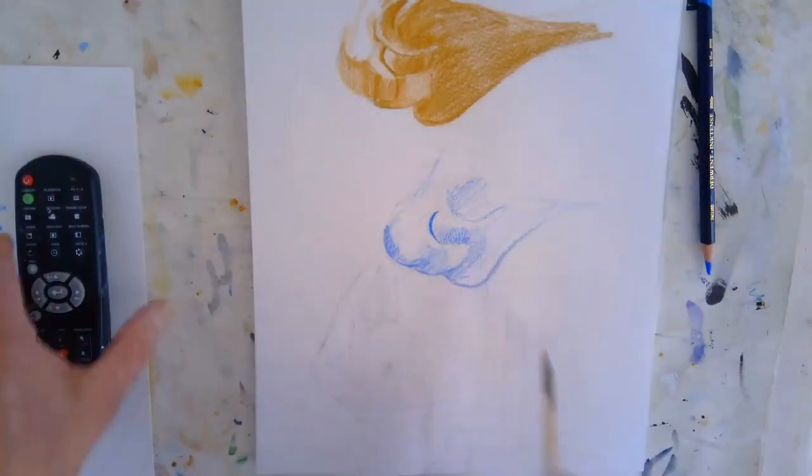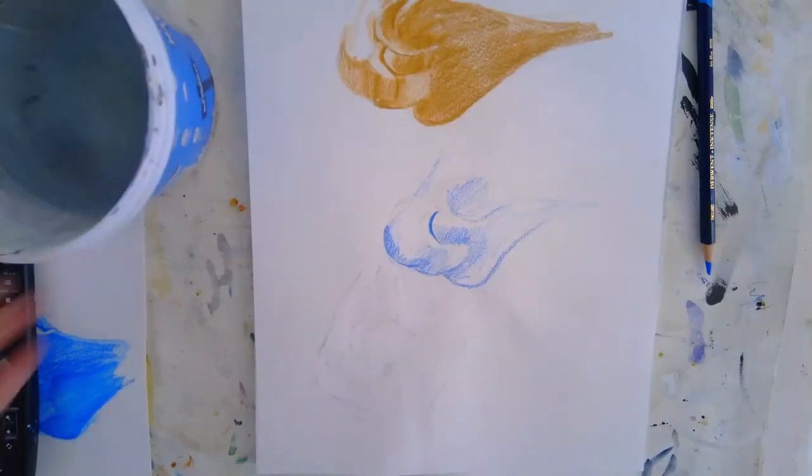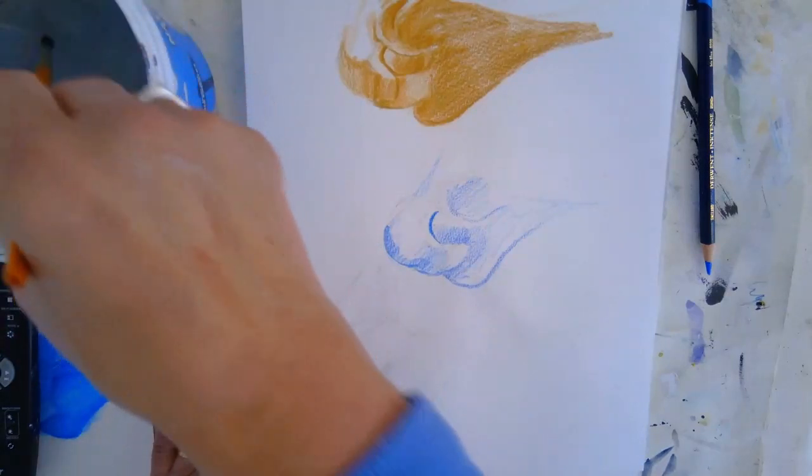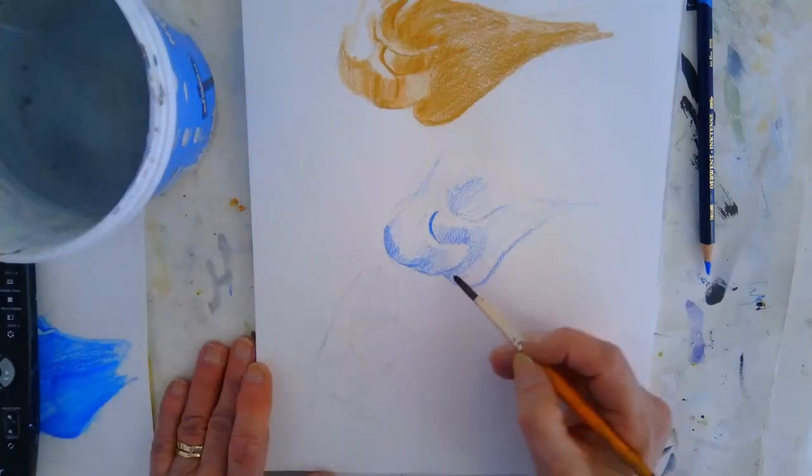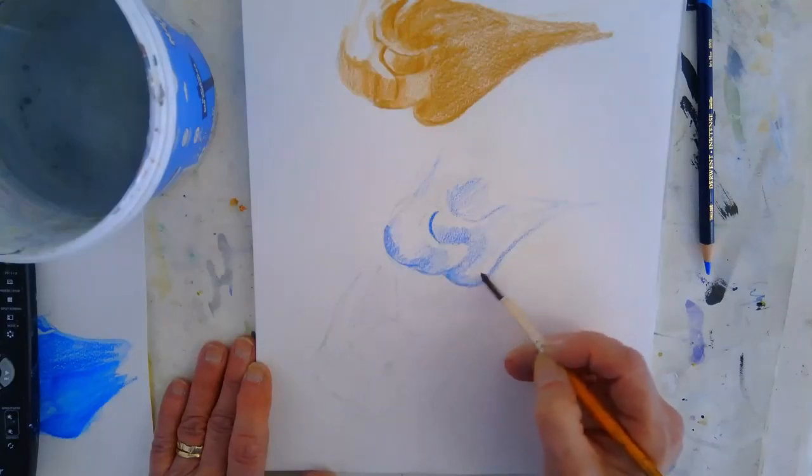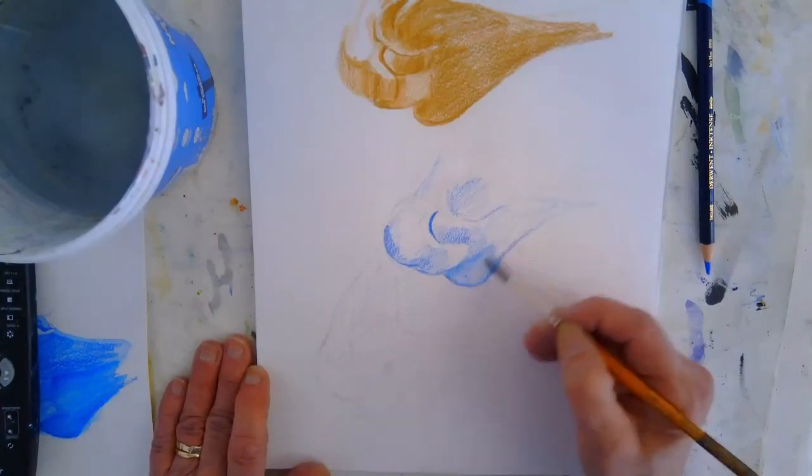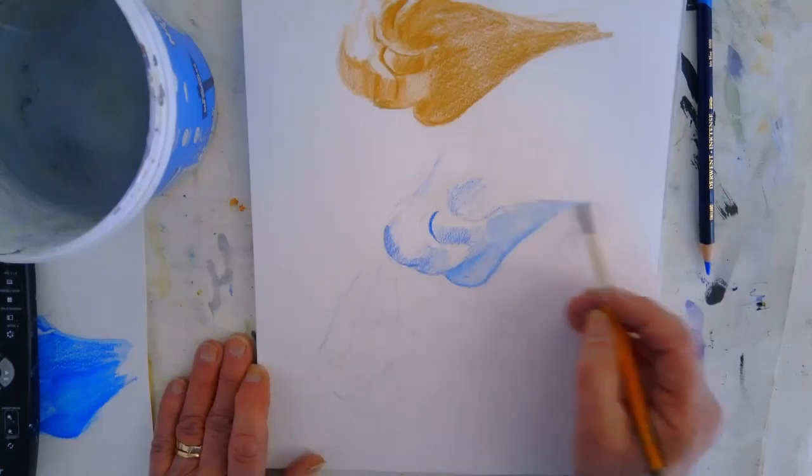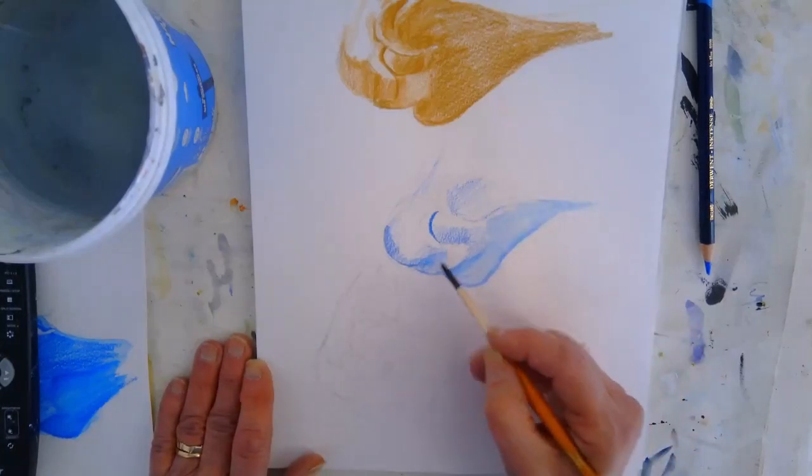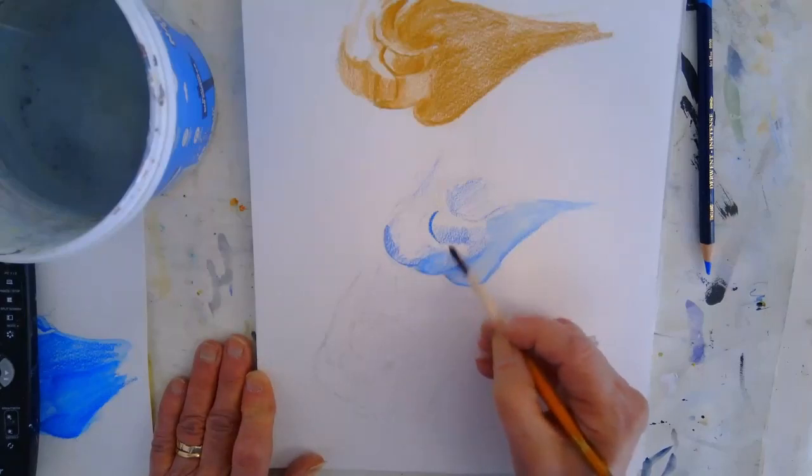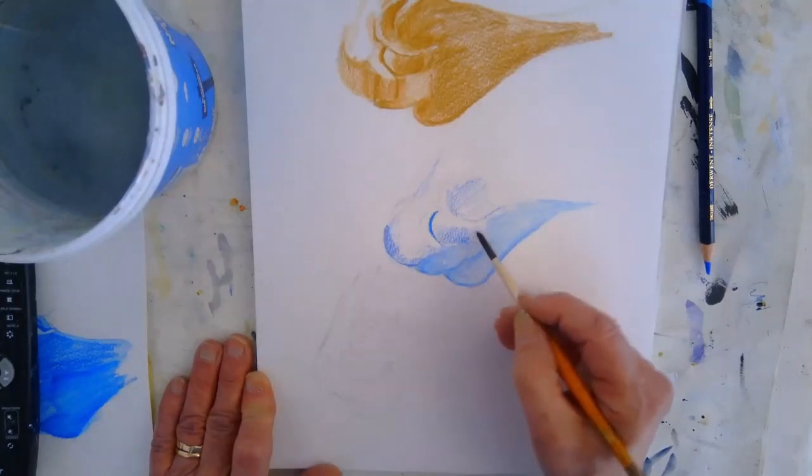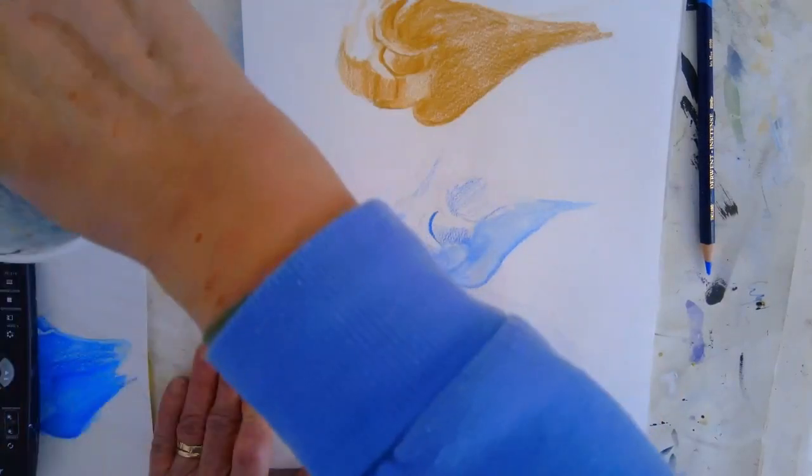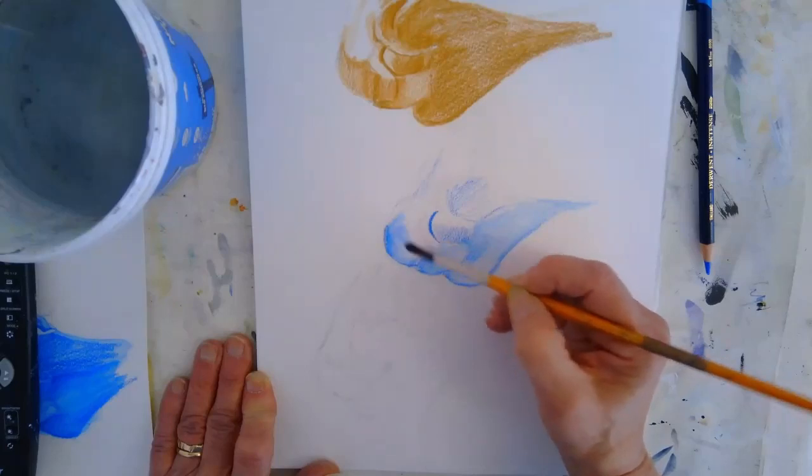So quite quickly you can put the color on and then just with about a number 6 or number 8 brush, just clean water, and we'll just spread that pigment and give this a first sort of coat of shading. We're just using the pigment that's there and spreading that.